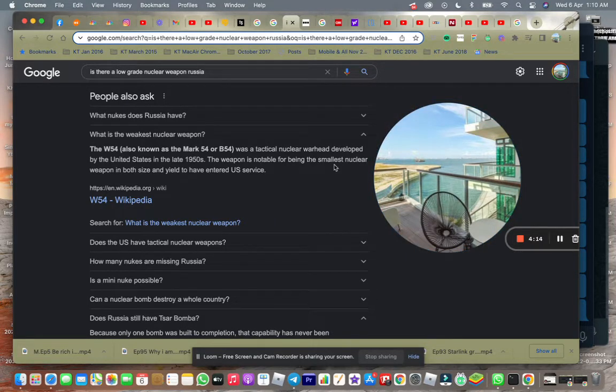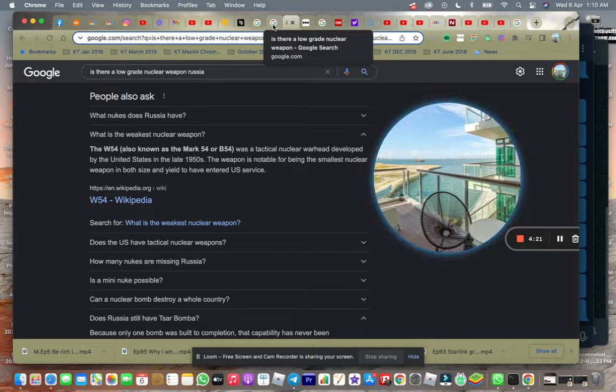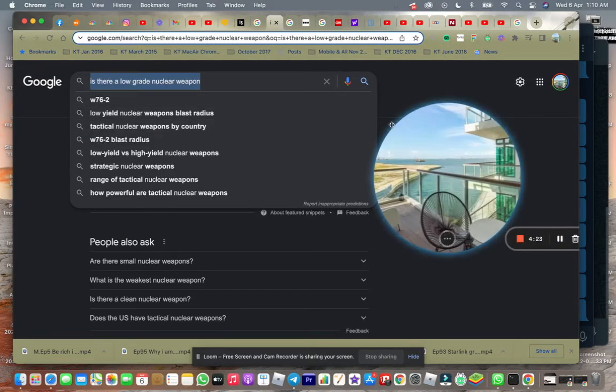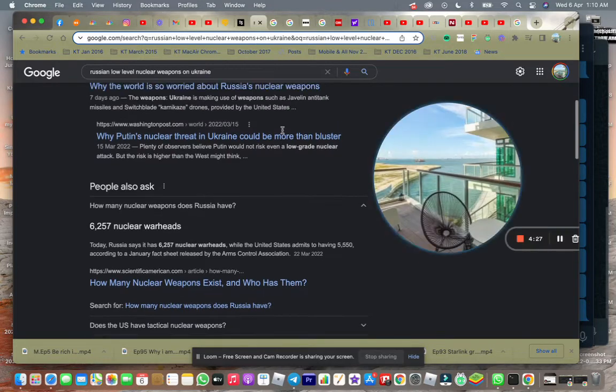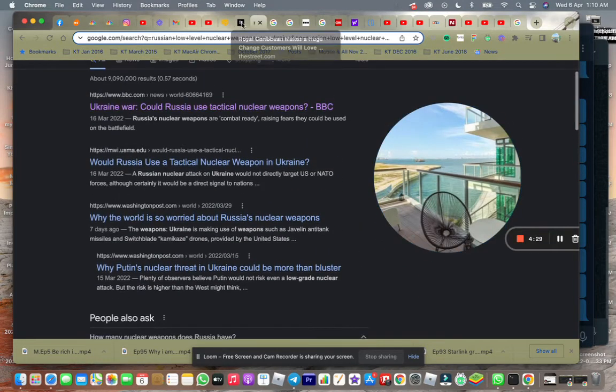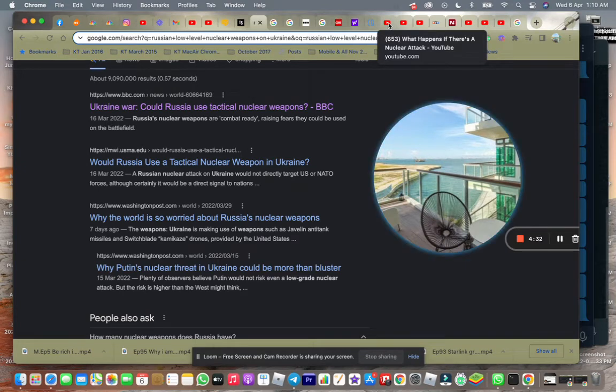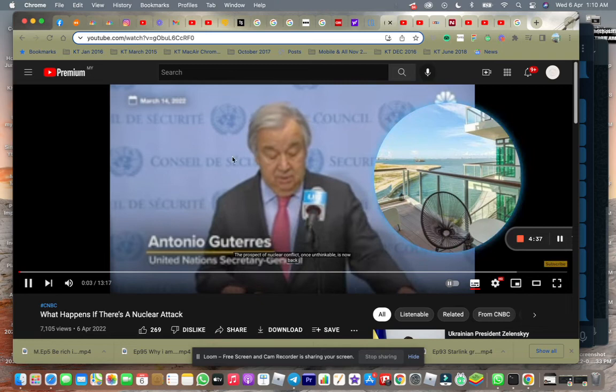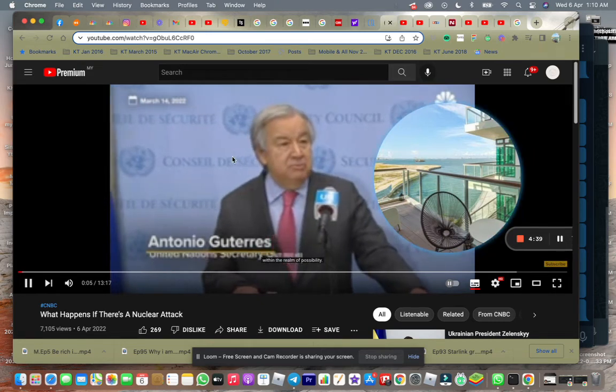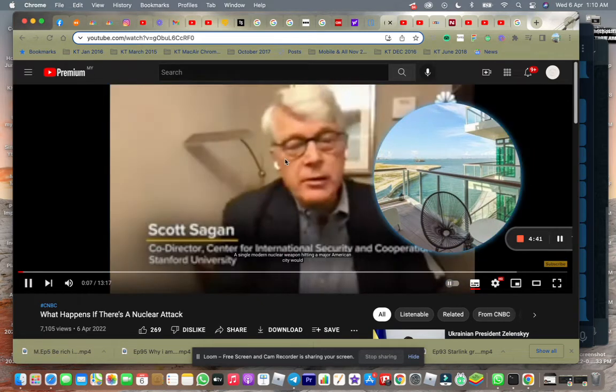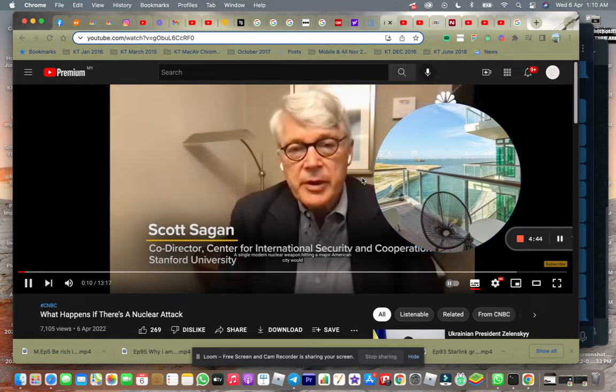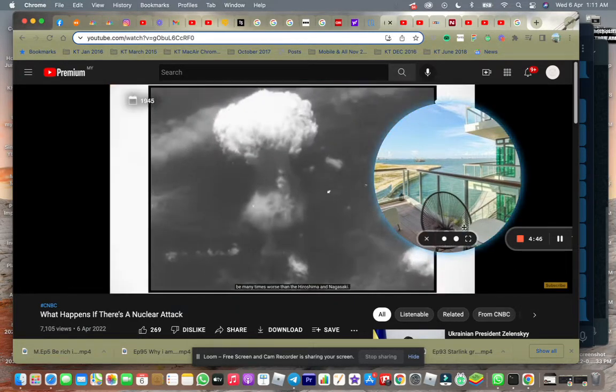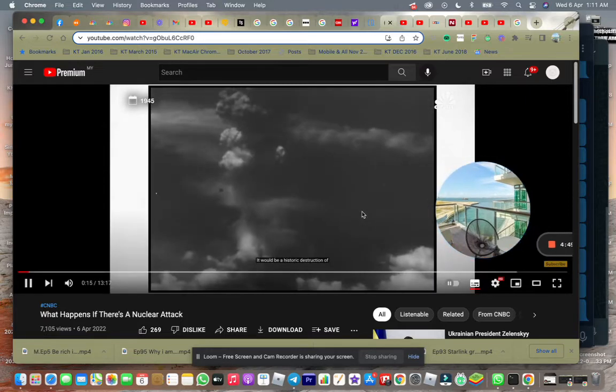So there's the smallest nuclear weapon, both in size and yield, that have entered U.S. service. There's something called a low-grade type of nuclear weapon. I wanted to share with you a couple of pieces. Once unthinkable, it's now back within the realm of possibility. A single modern nuclear weapon hitting a major American city would be many times worse than Hiroshima and Nagasaki.